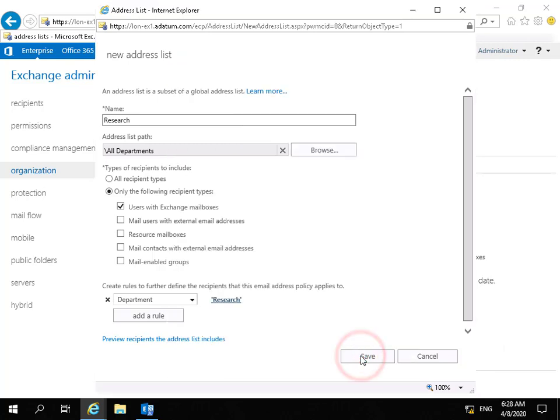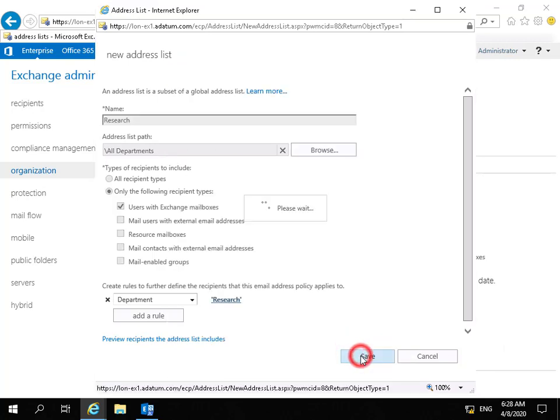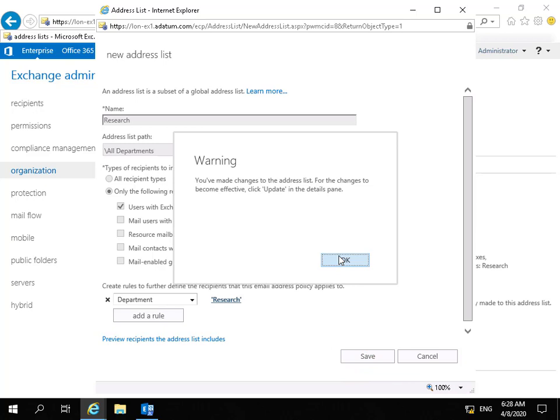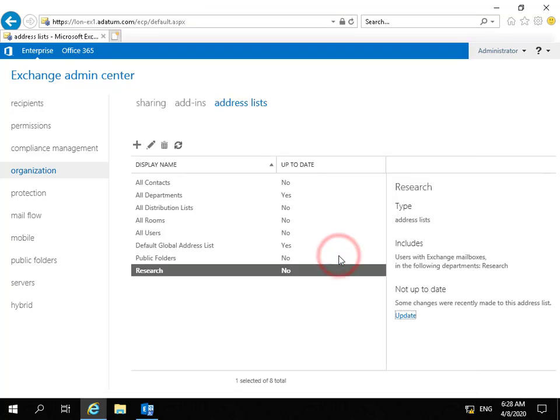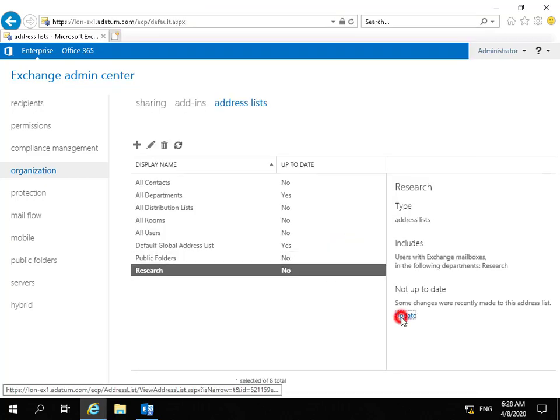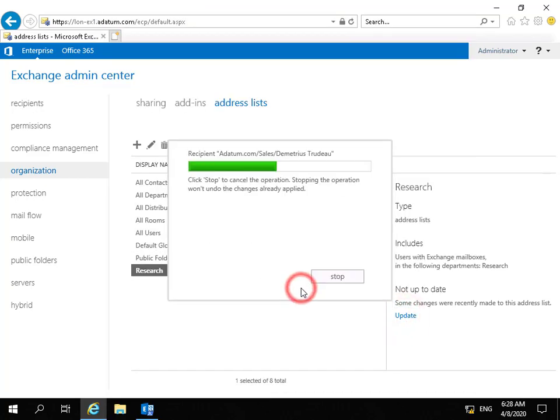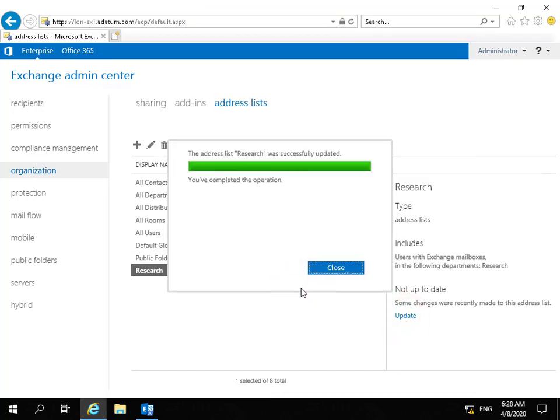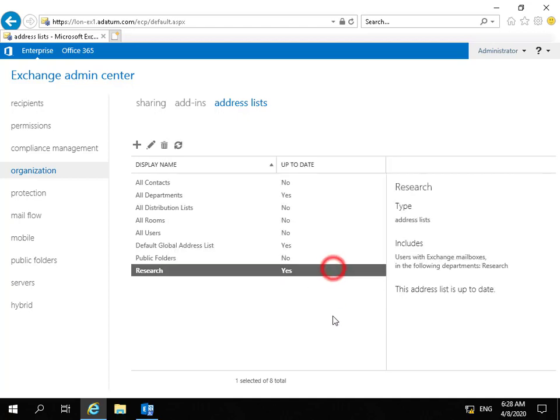We'll click close there. Last thing to do is click save, click OK, make sure we update it and say yes. We've now created the address list and as we can see based on the column up to date, it is indeed up to date.